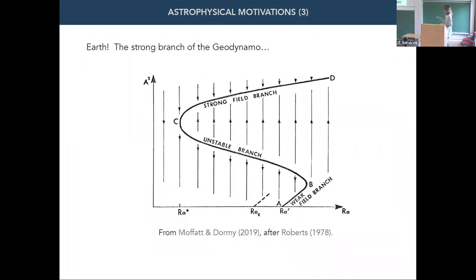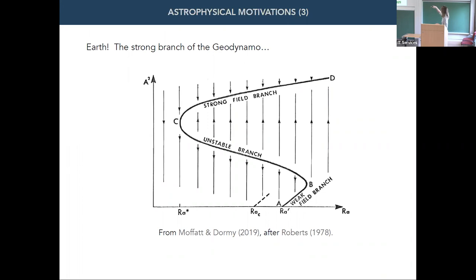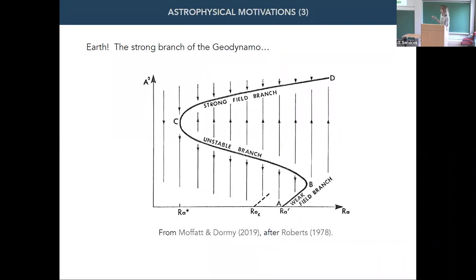The last motivation is of course the Earth, and the long-lasting challenge of identifying numerically the strong branch of the geodynamo — where we have the balance between the Coriolis force and the Lorentz force, assumed to be relevant to Earth's core. What would be really nice is to identify these strong branch solutions even below the linear onset of convection, because then we could possibly explain how to drive a thermally subcritical convective dynamo despite a tight energy budget.